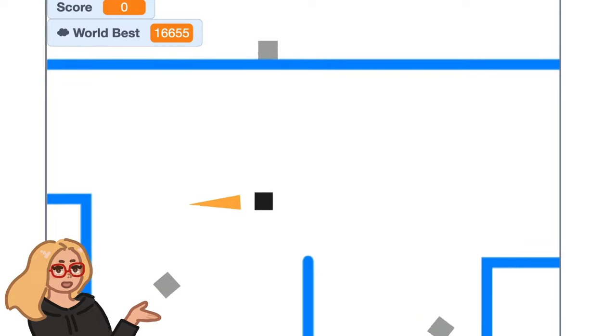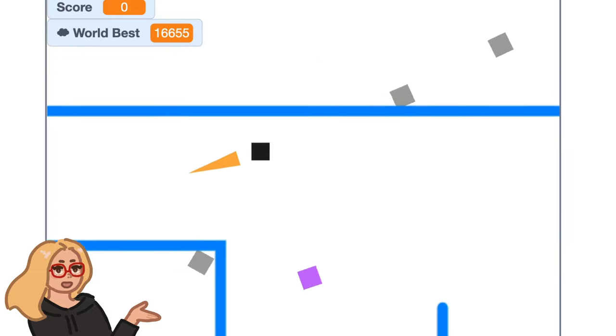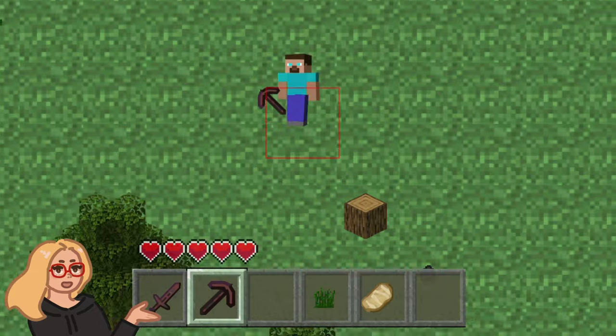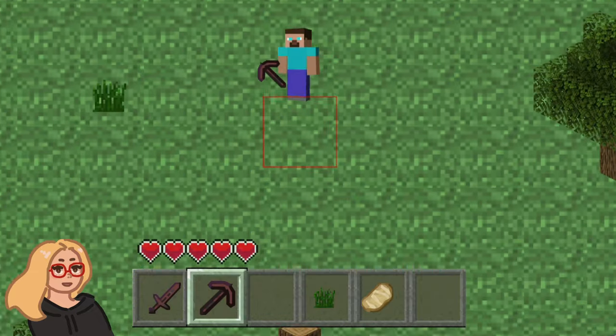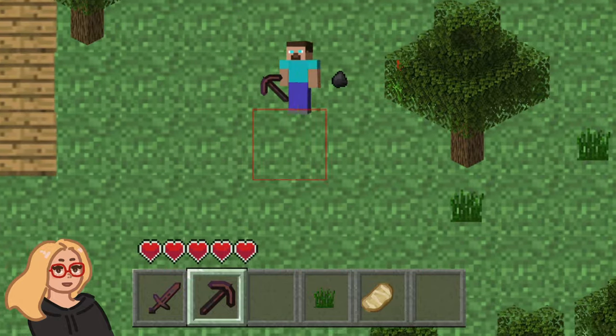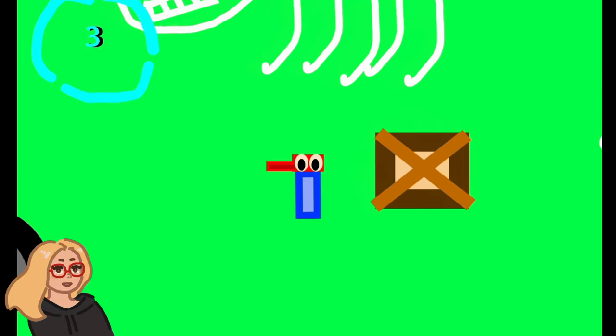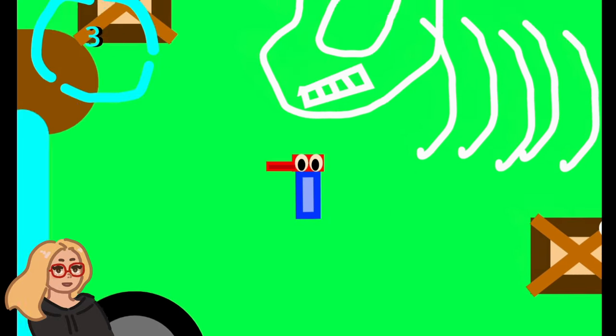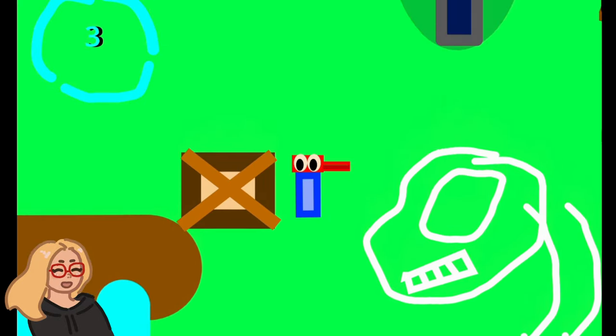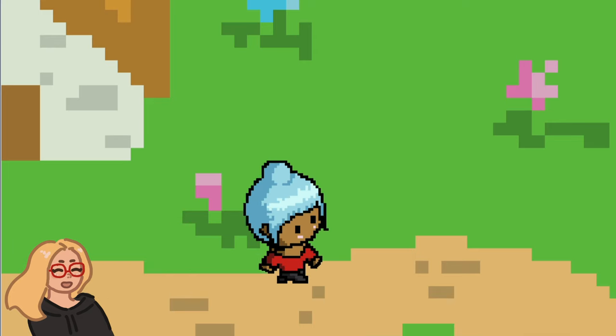Anyway that's what I wanted to show you today. If you want to use the starter code for this project that I just made the link is in the description below and yeah I can't wait to see the open world games that you make. I'll see you next time and scratch on.